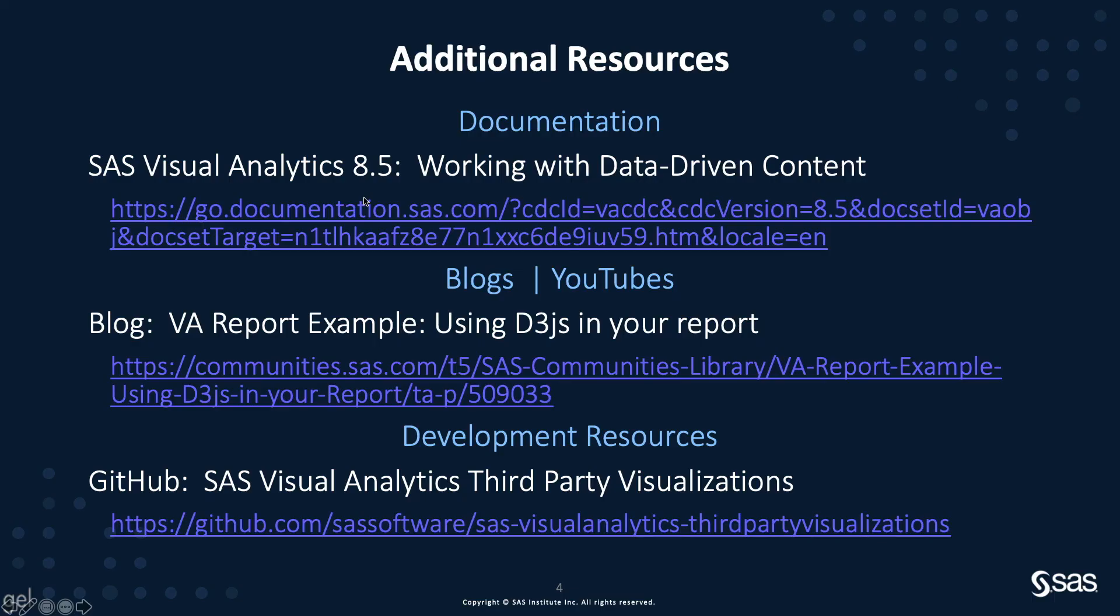Where do you go from here? So here are some interesting links to get more information about the topic I covered. There is also the information available on the third-party visualization on GitHub. So thank you for your attention and check back with the technical insights and expertise series for additional tips and tutorials.